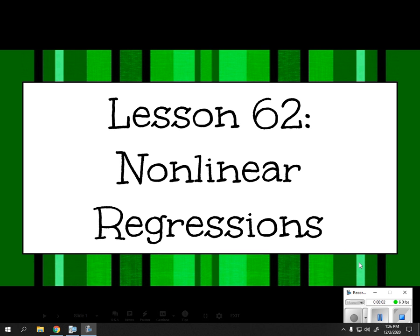Hey everybody, it's Ms. Phoebus, and I'm back with another lesson — Lesson 62, Non-Linear Regressions. We talked about linear regressions, but what happens when it's not a straight line? That's the question for today.